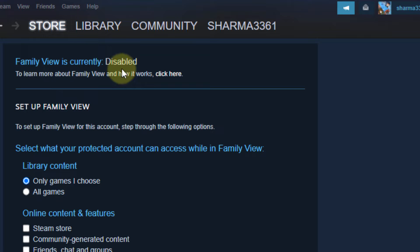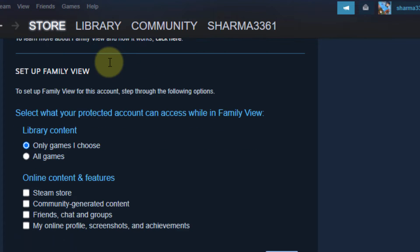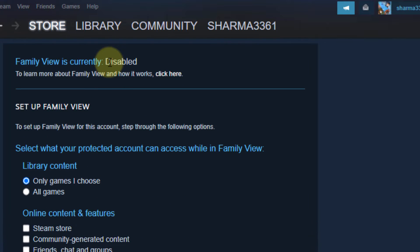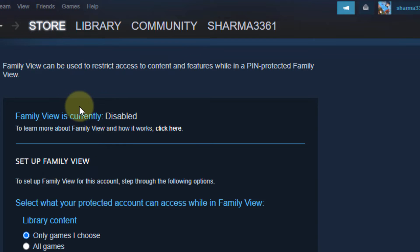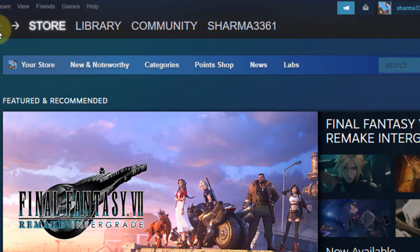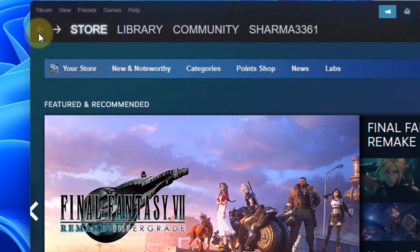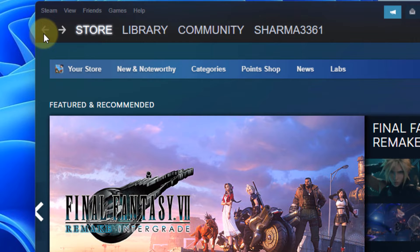Now if your Family View is enabled, please disable that and then try again, and your problem will be fixed.